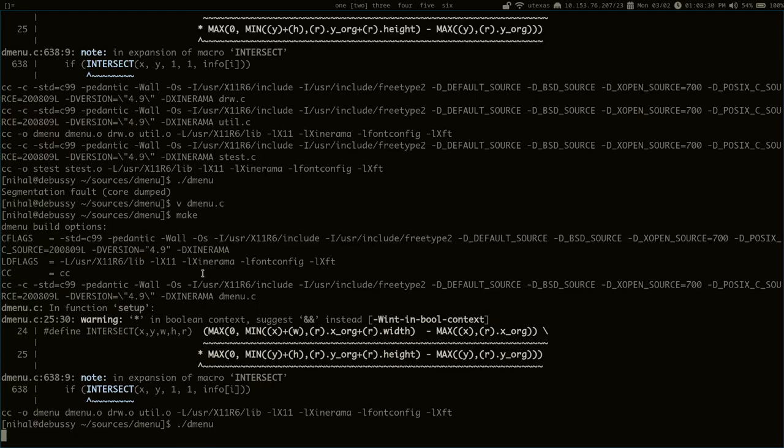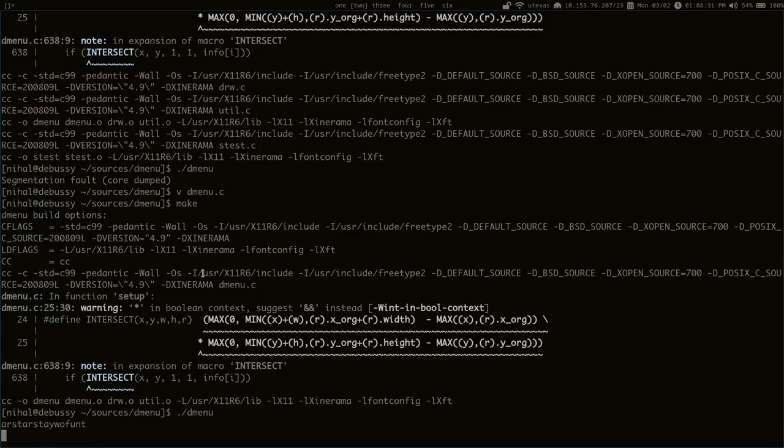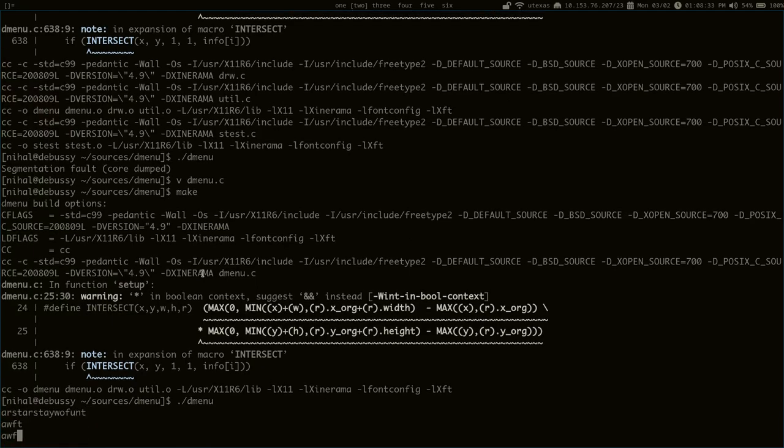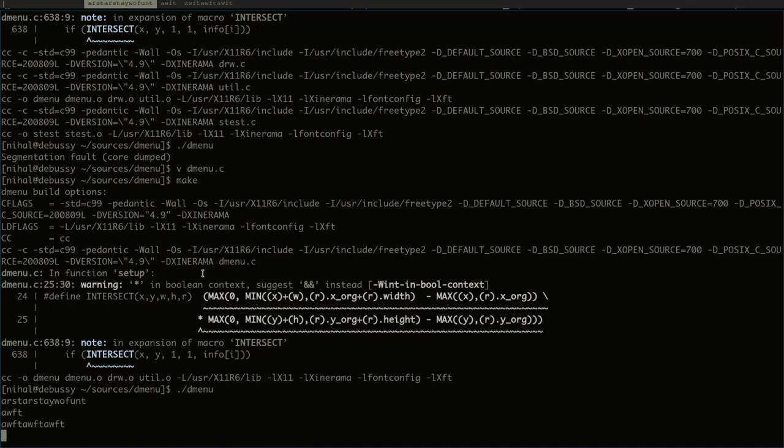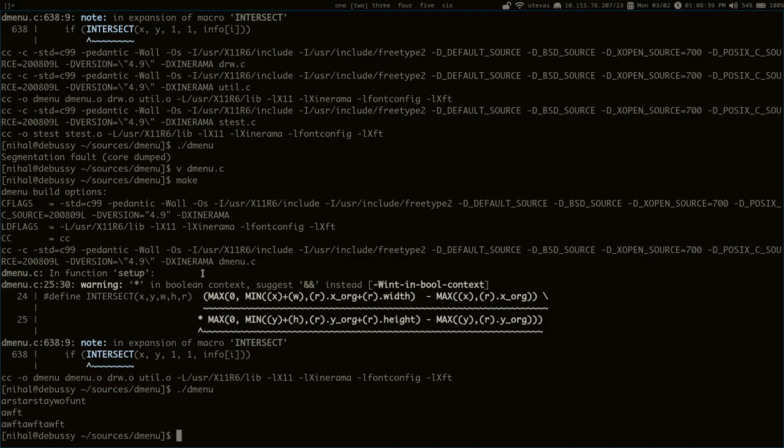Right now, they're no longer segfaults. And you can see it pops up this time, and it's using the colors in my xResources file. You can see those weren't default colors.